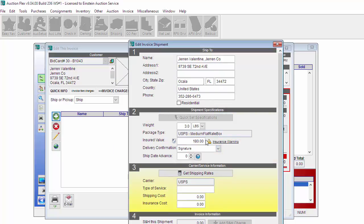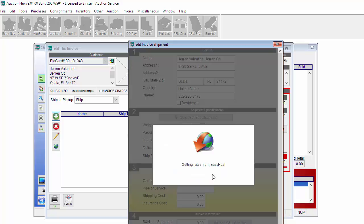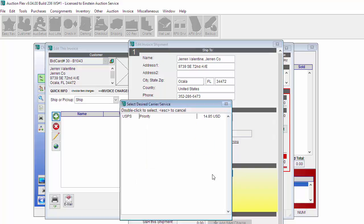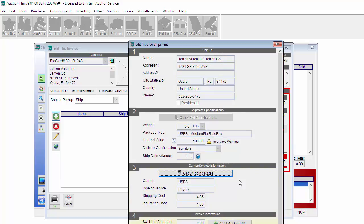My insured value right now is 180, which is the hammer price. Once I click Get Shipping Rates, we'll contact EasyPost and get my shipping rates for that box that I entered. Just double-click on it.